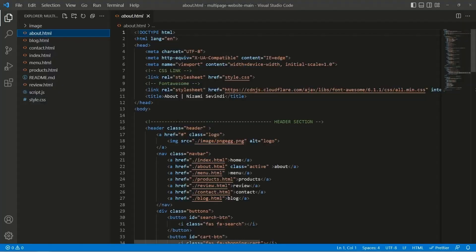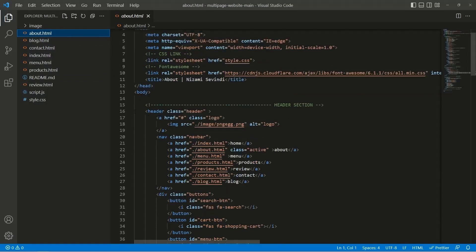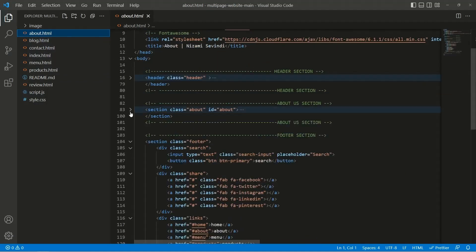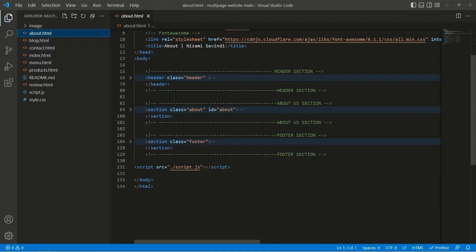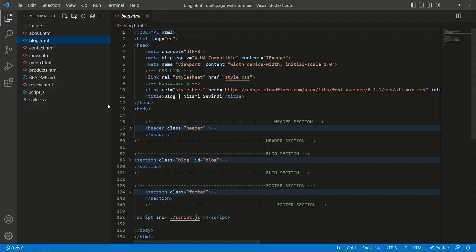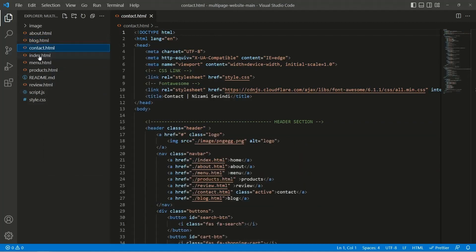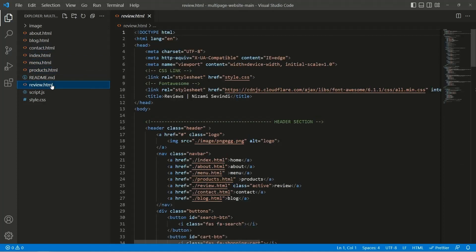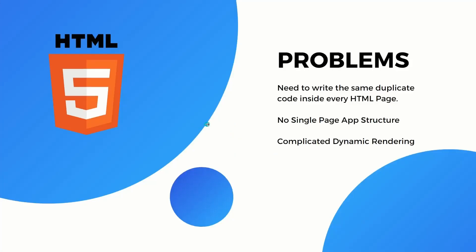Here's the demo in Visual Studio Code. We have an HTML project and inside the about page we have a header, a section, and a footer. If we move to blog.html, the same structure is there — header and footer repeated in every HTML page. The same duplication exists in contact, index.html, menu, and products. That's the first problem: the same duplicate code written inside every HTML page.